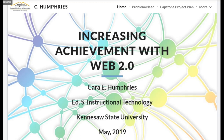My name is Kara Humphries and I am in the instructional technology program earning my specialist degree at Kennesaw State University. I currently work as a media specialist at Reese Road Leadership Academy in Columbus, Georgia. My capstone project is titled Increasing Achievement with Web 2.0.